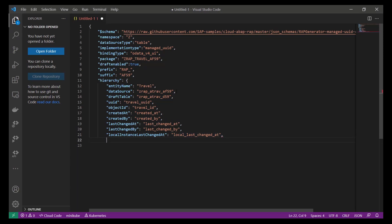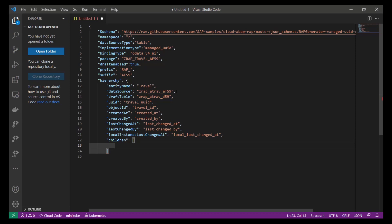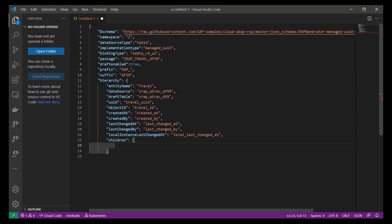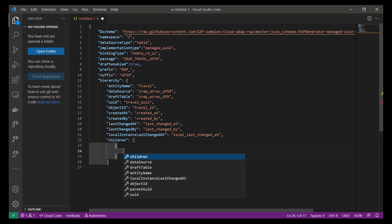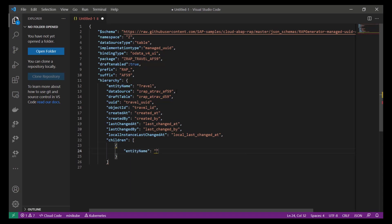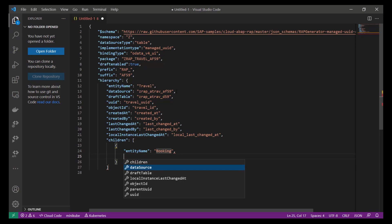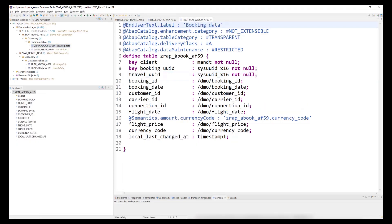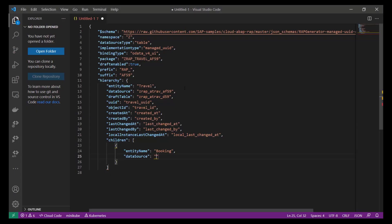When using code completion, we see that there is one property left, which is called children. This property is of type array and contains the information for one or several child nodes. So, we start to enter the configuration data for one child node, which contains the booking data. For child nodes, we have to specify less properties than we had to specify for our root node. We start to enter the entity name of our child node, which will be booking. Next, we specify the name of the table that is used as a data source. We can switch back to Eclipse to copy and paste the name of the table and its fields that we have to specify.